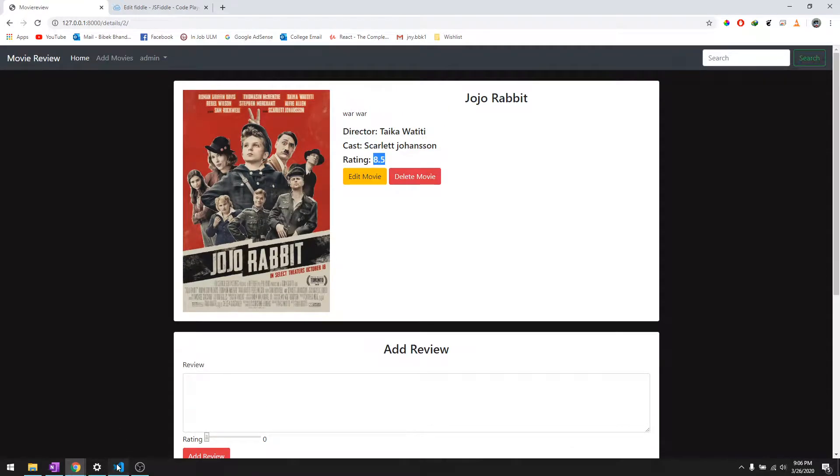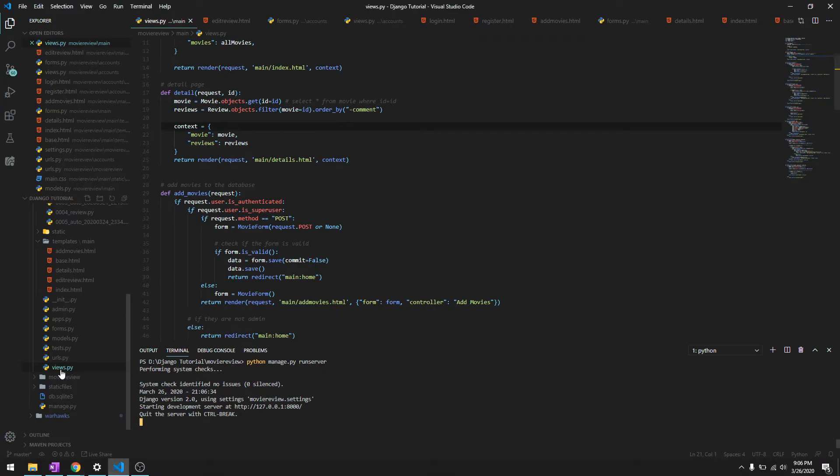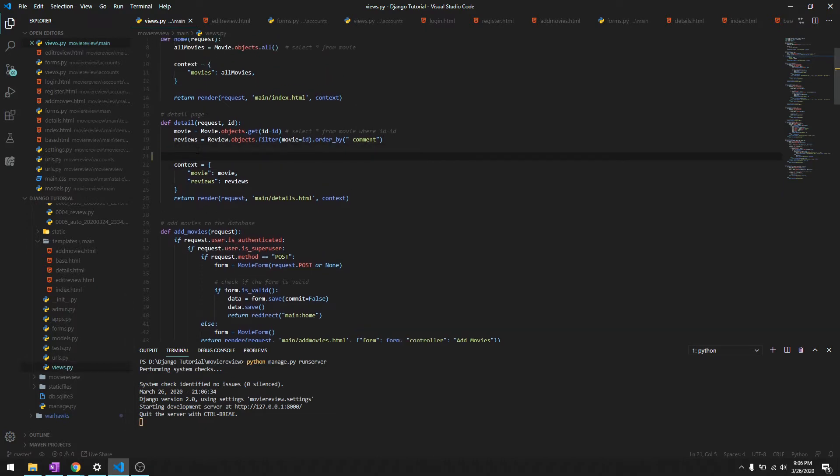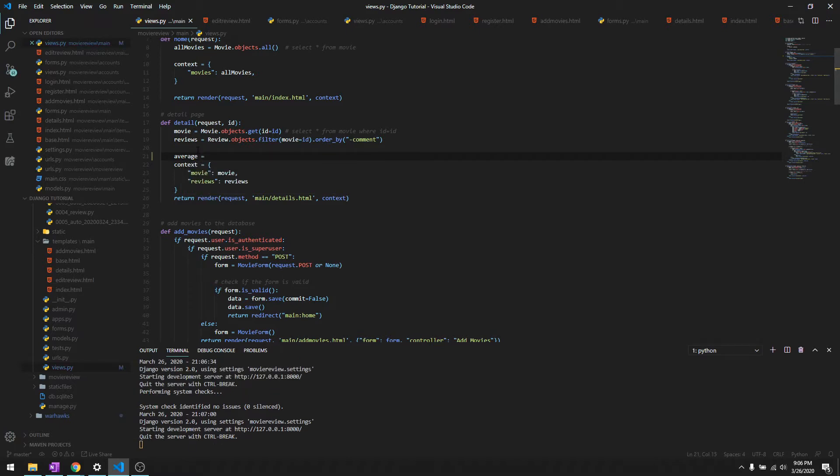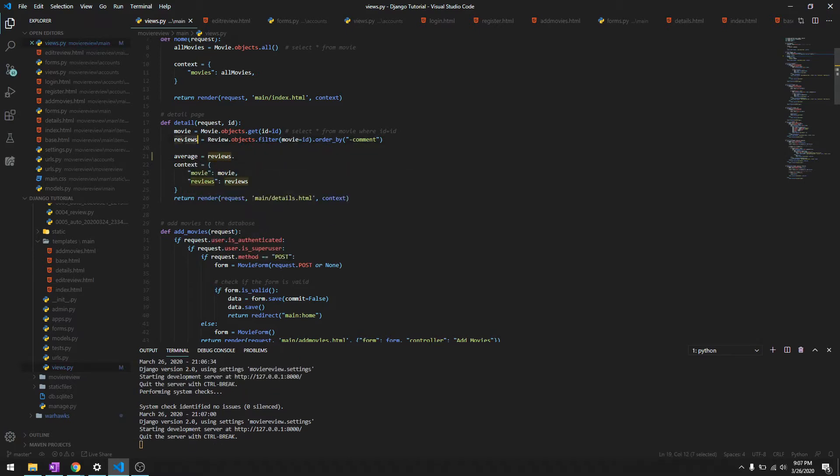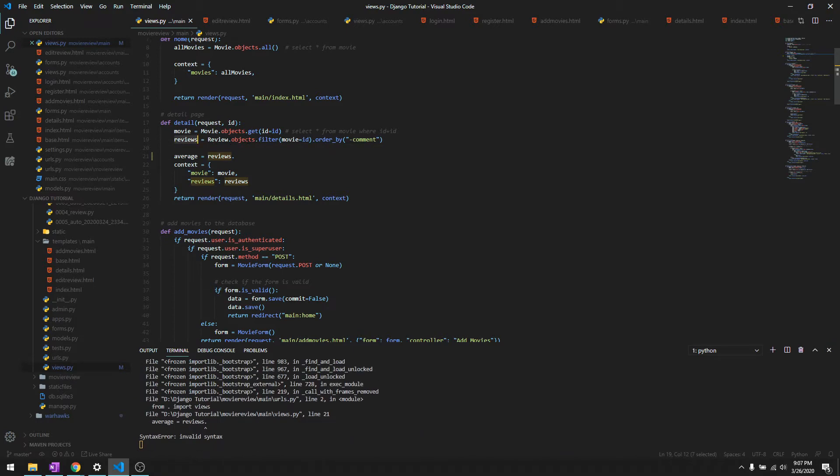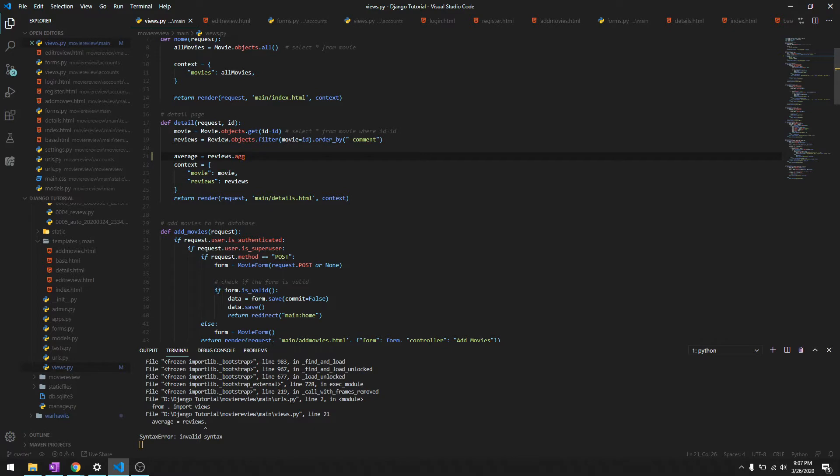So let's just go ahead to our reviews.py and since it's going to be under details, let's go ahead and create a variable saying average. It's going to take the average of reviews, which is over this one - it gets all the reviews for this particular movie. Then we can just say aggregate and then we need to do AVG and the name of the field in the model, which is rating.